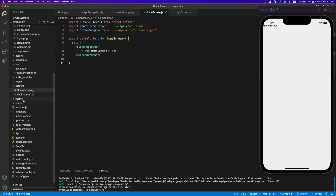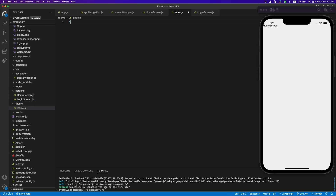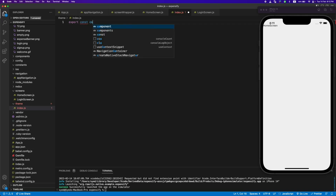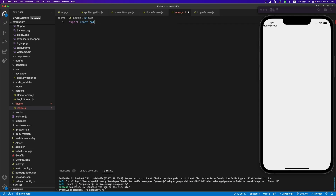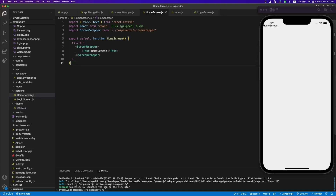Before we start designing the home screen, let me add a theme file. These are just some heading colors and button colors that we'll use in this project, so we won't have to change them from all the places. Okay, so that's done, now let's start designing the home screen.